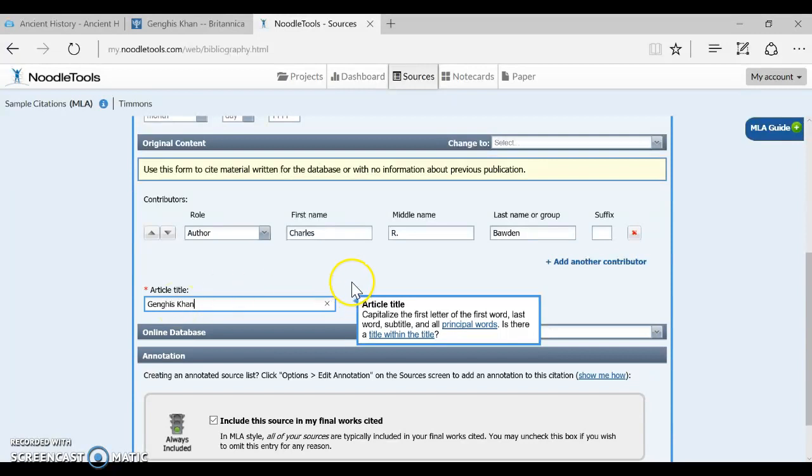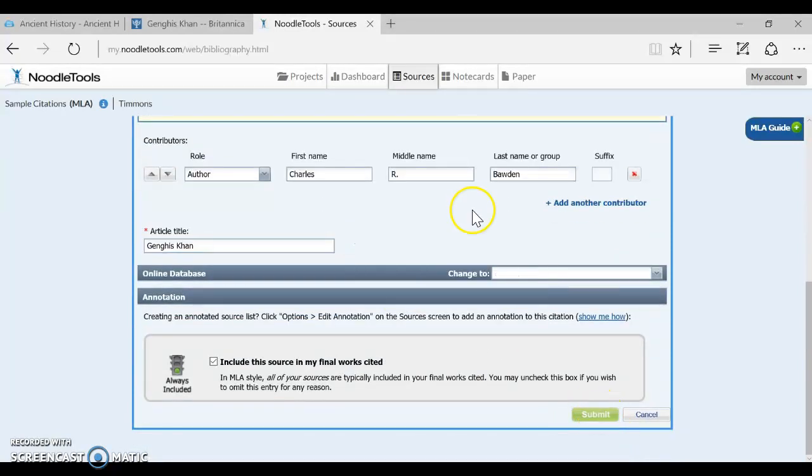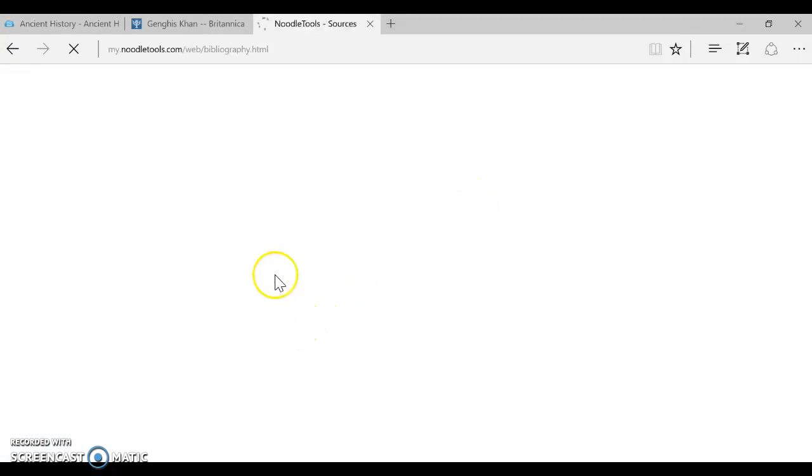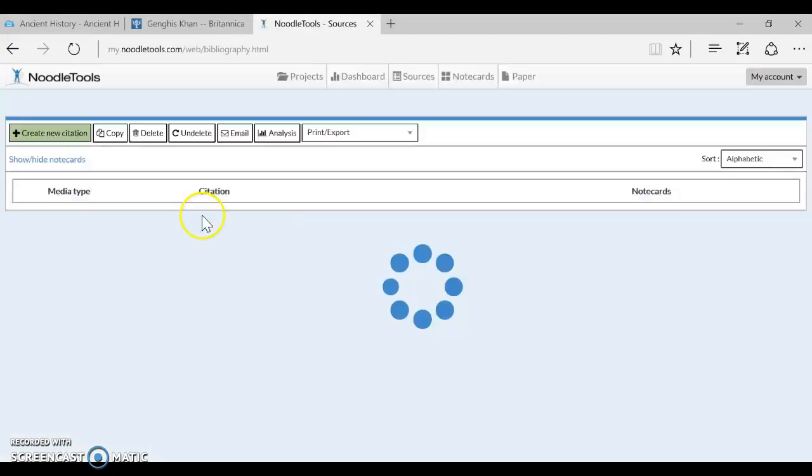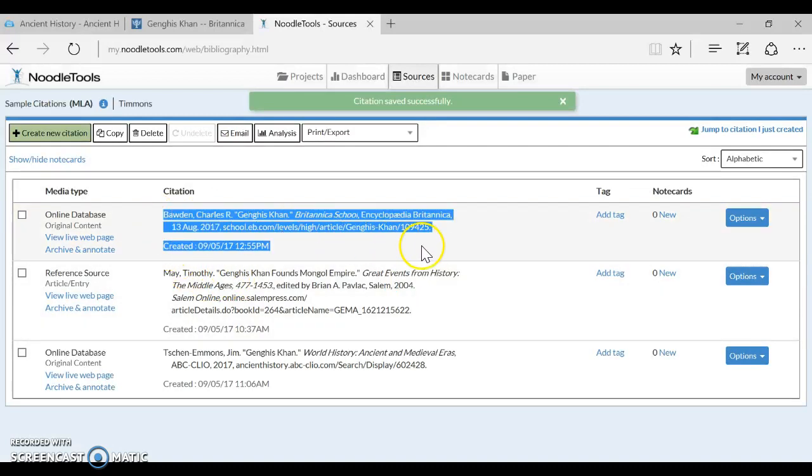And then our article title, I believe was just Genghis Khan. And that's actually all we have to do. It's very quick. We're done. And then you can see how it displays right here.